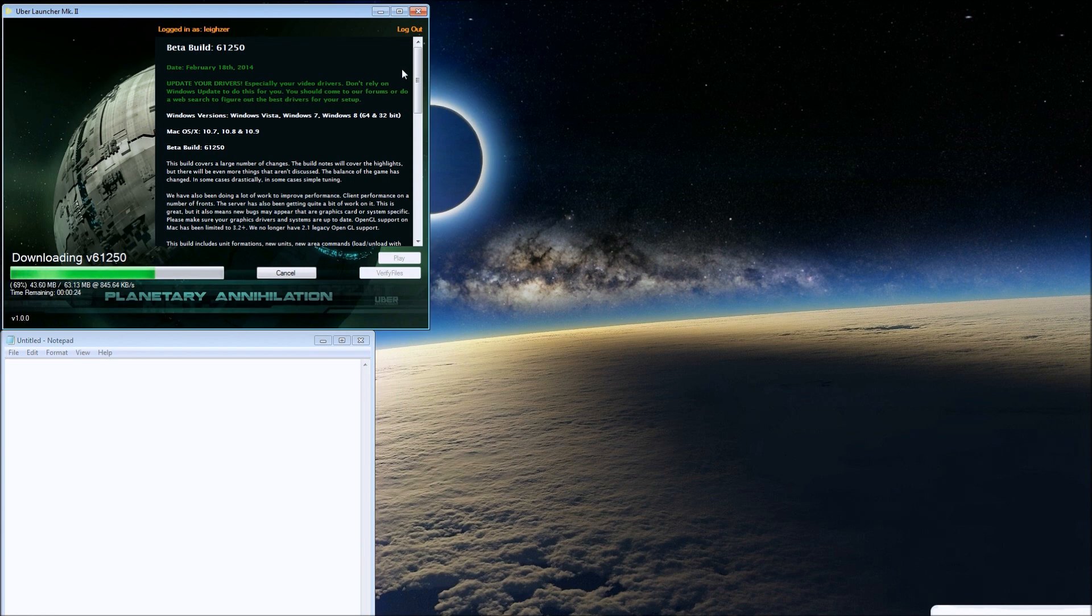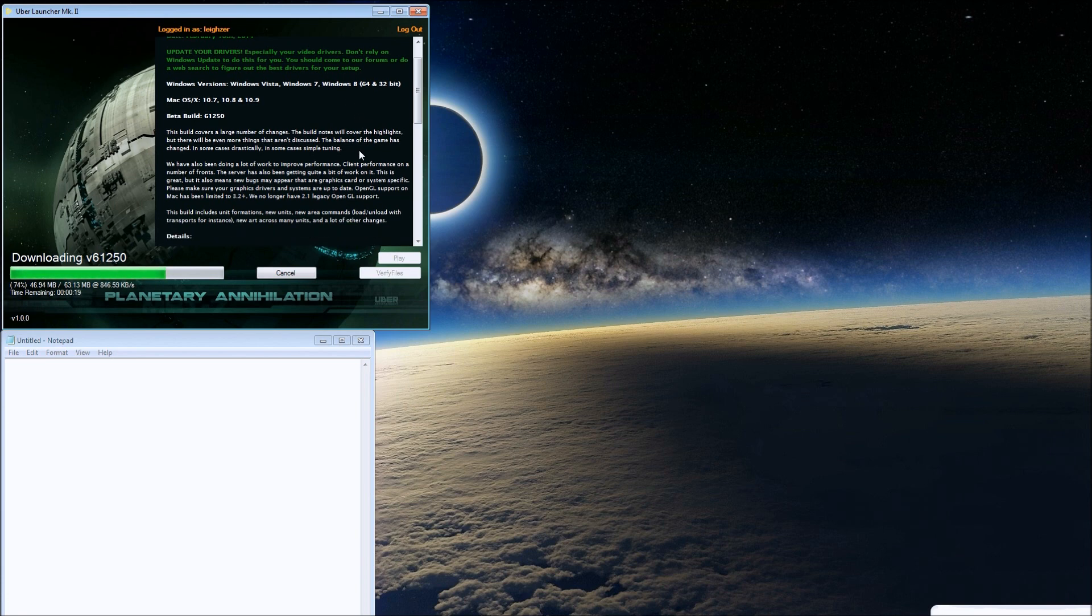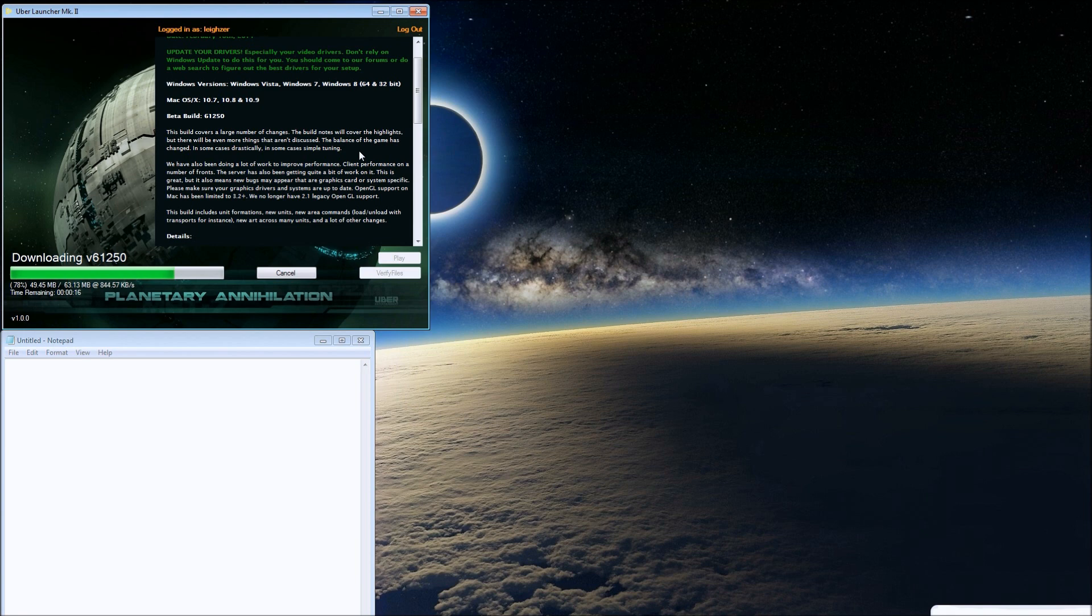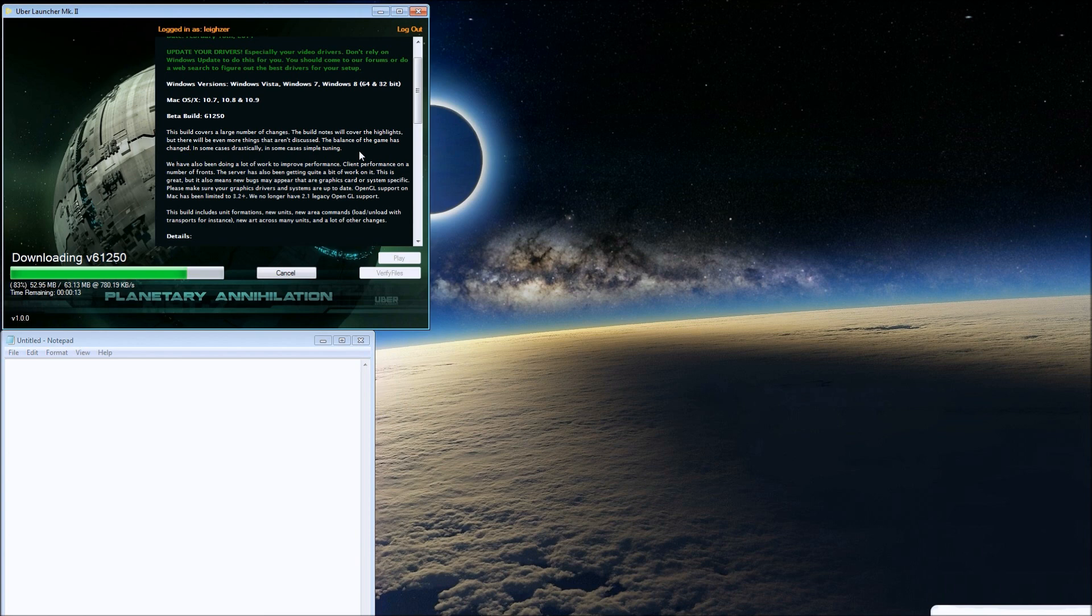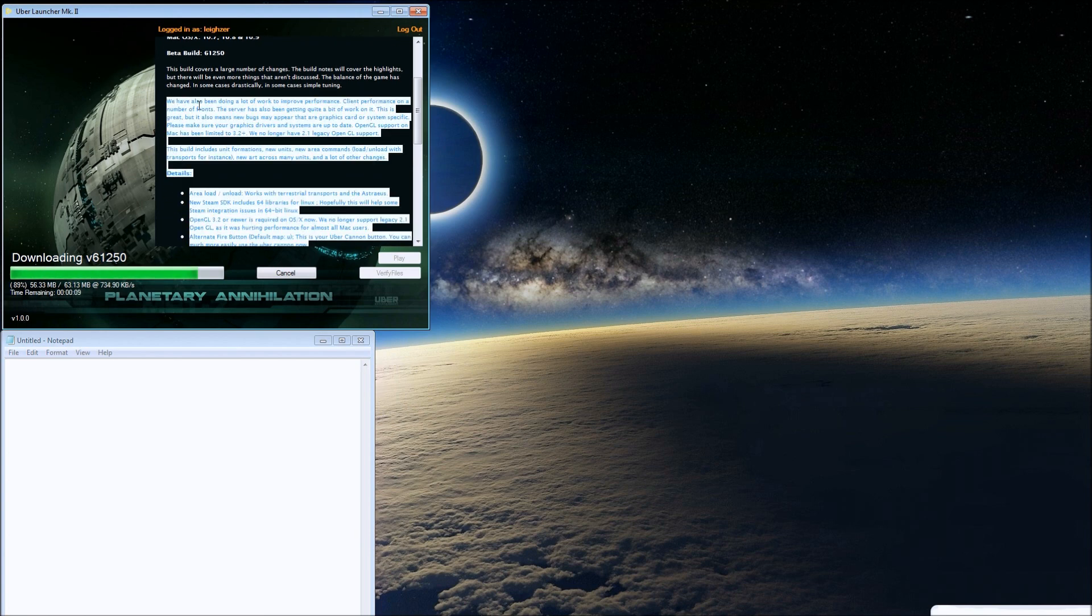The game is updating right now, so let's get started. This build covers a large number of changes. The build notes will cover the highlights, but there will be even more things that aren't discussed, so I might end up hopping on to the forums after this.